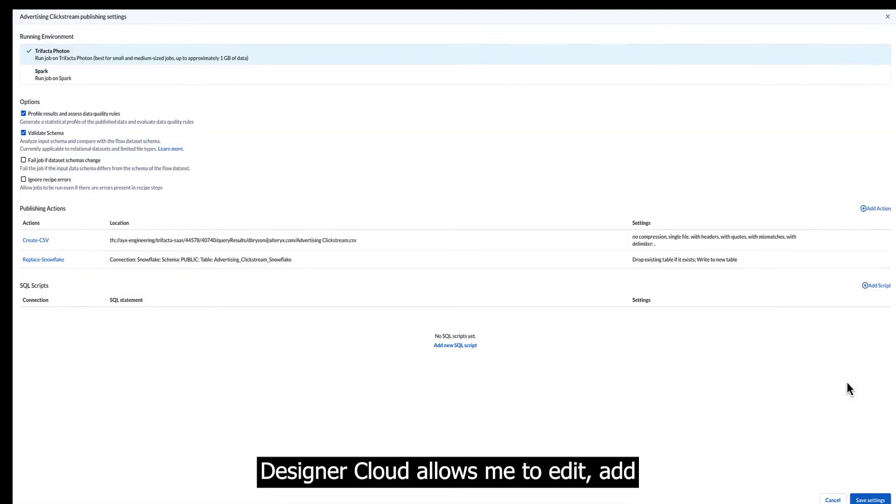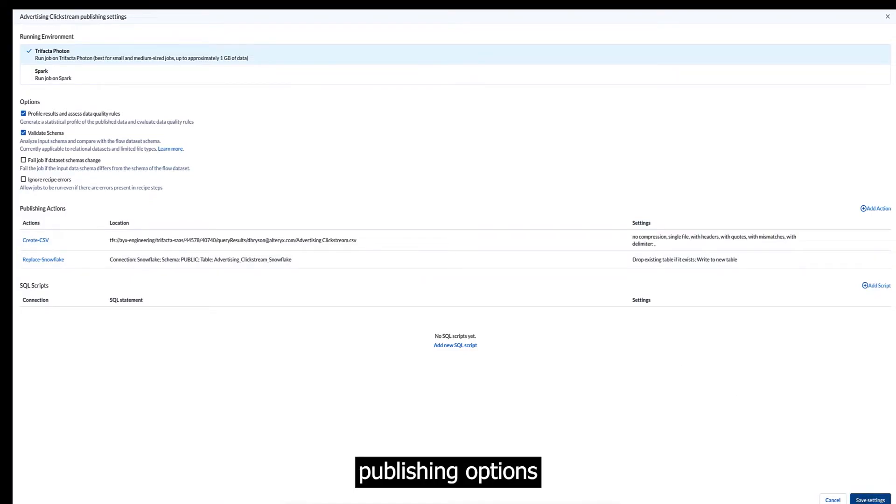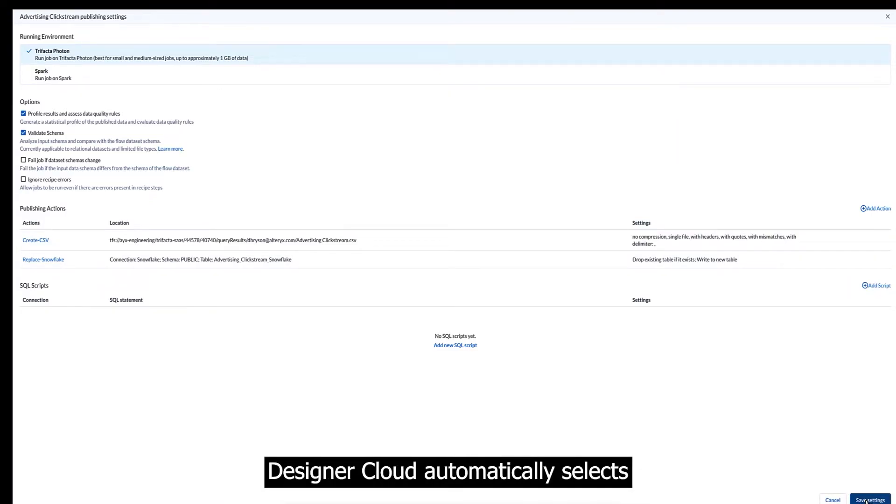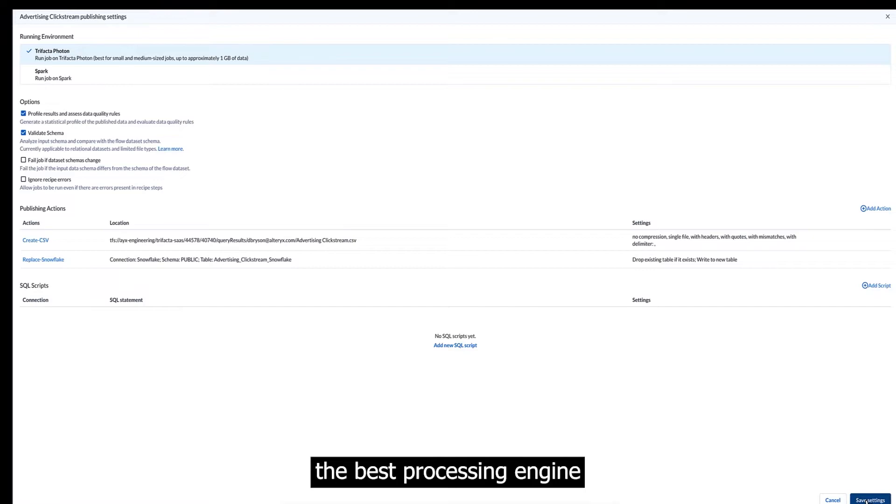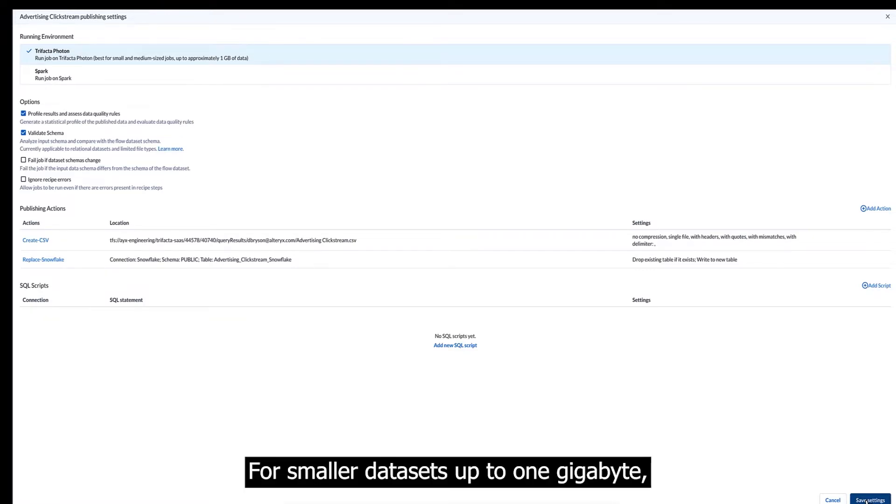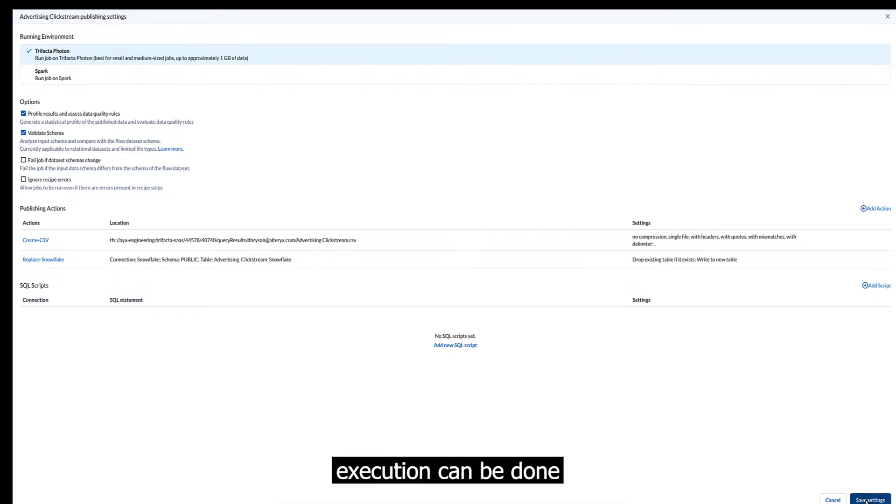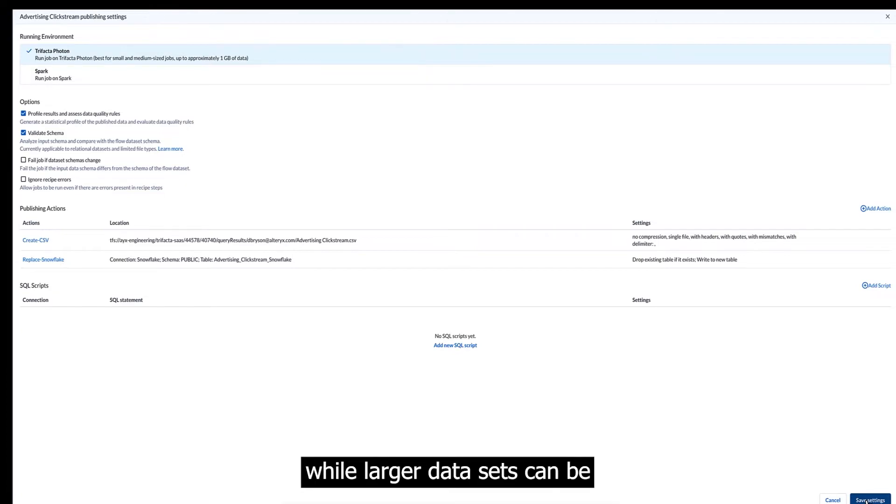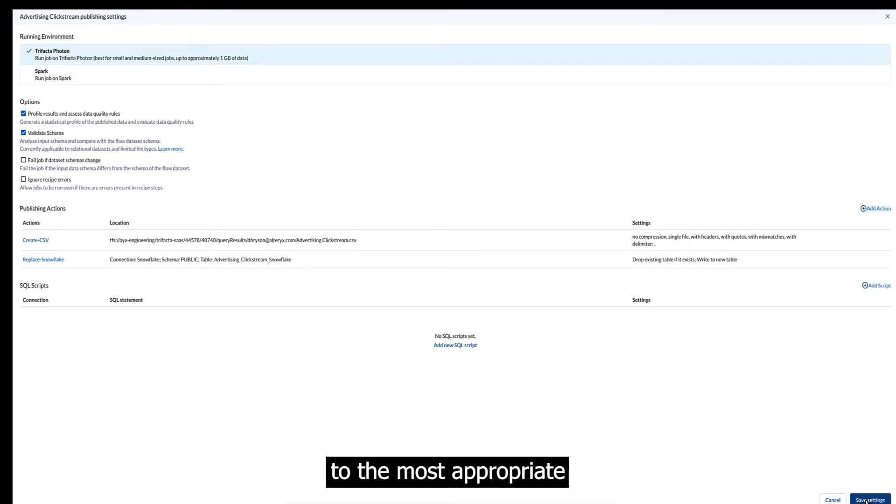Designer cloud allows me to edit, add, or remove publishing options at any time before publishing. Designer cloud automatically selects the best processing engine to transform the data at scale. For smaller data sets, up to one gigabyte, execution can be done natively on designer cloud's in-memory engine, while larger data sets can be automatically pushed down to the most appropriate processing engine.